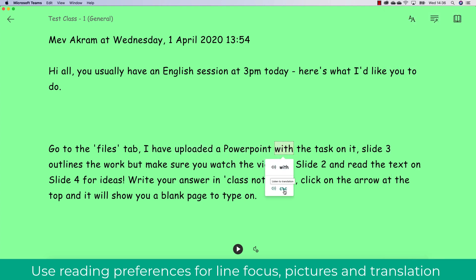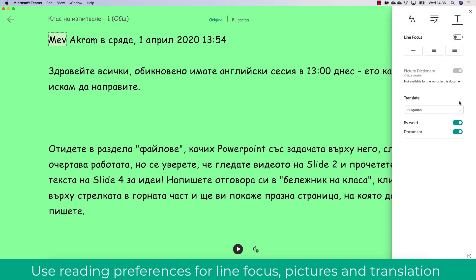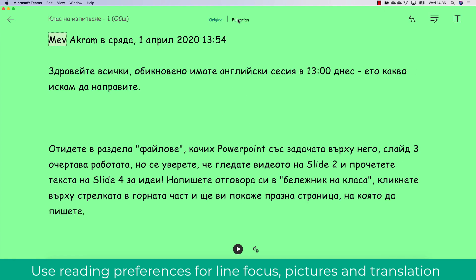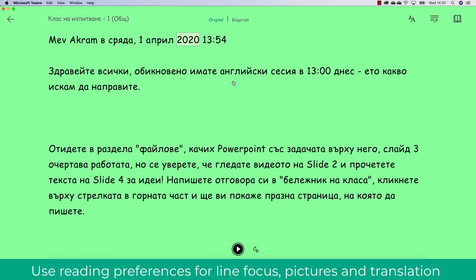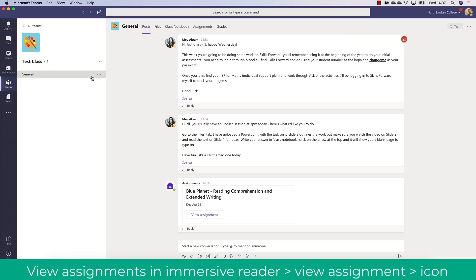You can then click a word and it will give you the Bulgarian or whatever language you've chosen in translation. You can also do this by document, so here you'll see the original. I can then click the Bulgarian, and again I can have this read out to me in that language. A really accessible way of learning.